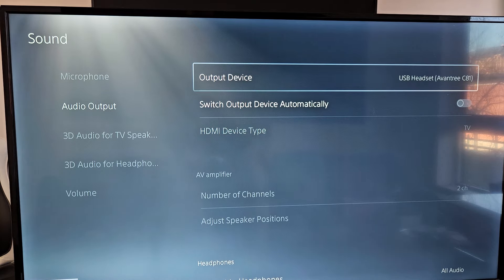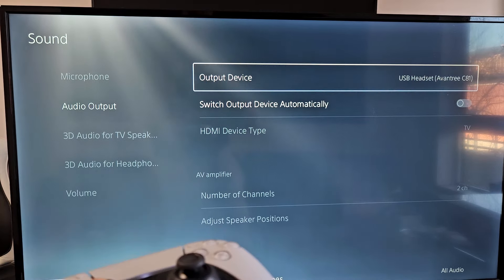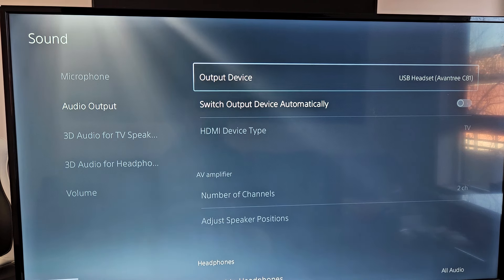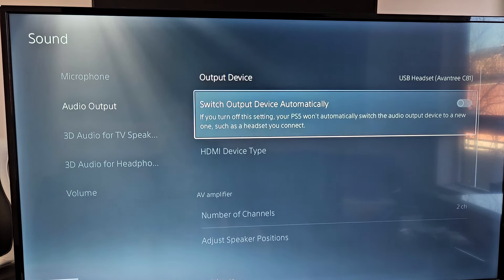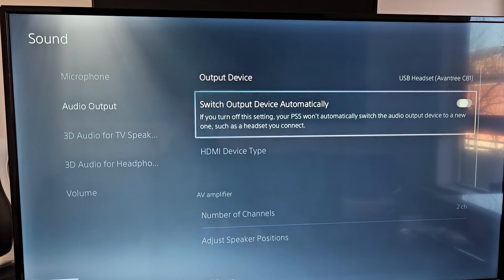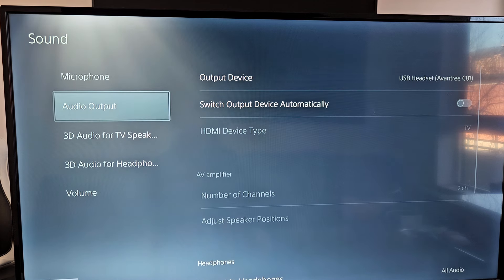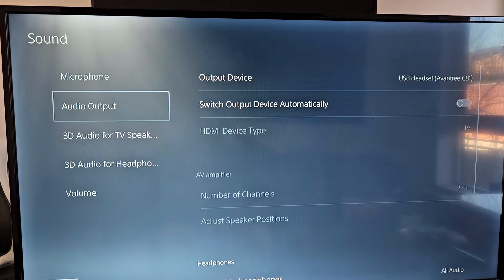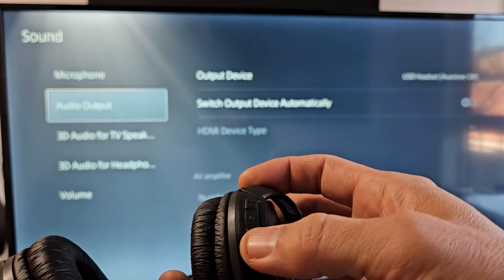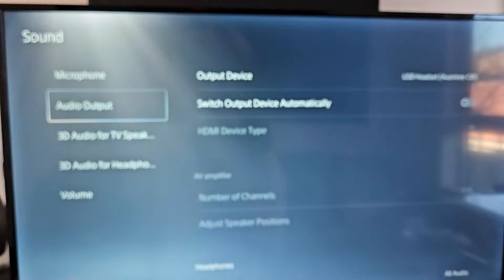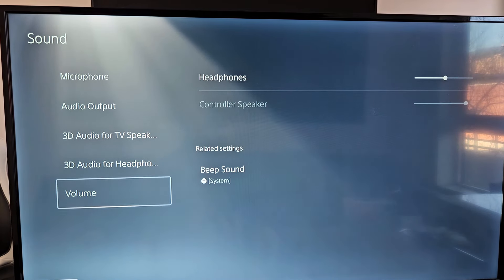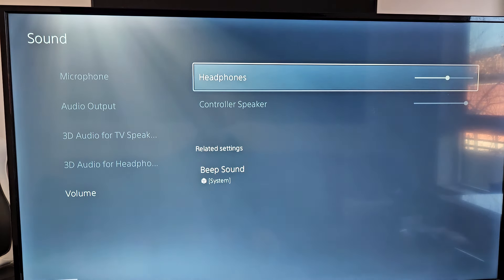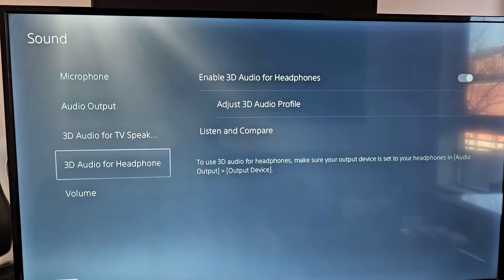Now let's change it to USB headset, the Aventry C81. I hear the audio coming out of the headphones. The audio is coming out of the headphones now. Also down here under switch output device automatically, just make sure that this one is turned off. Now to increase or decrease the volume you can use the buttons on the headphones, and you can also go down to volume right here and adjust it.